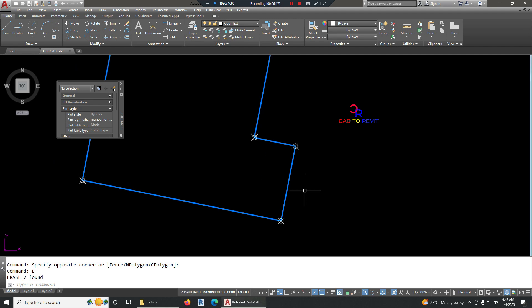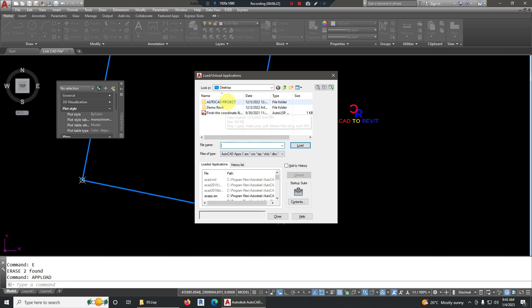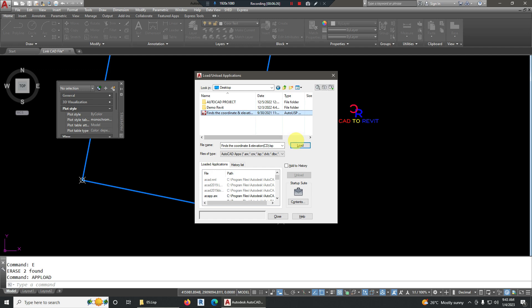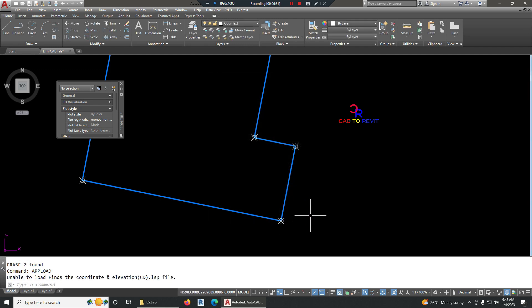To load the LISP, type APPLOAD. Now find the location where the LISP file is saved — mine is on the Desktop. Select it, click Load, then click Close. The LISP is now loaded.